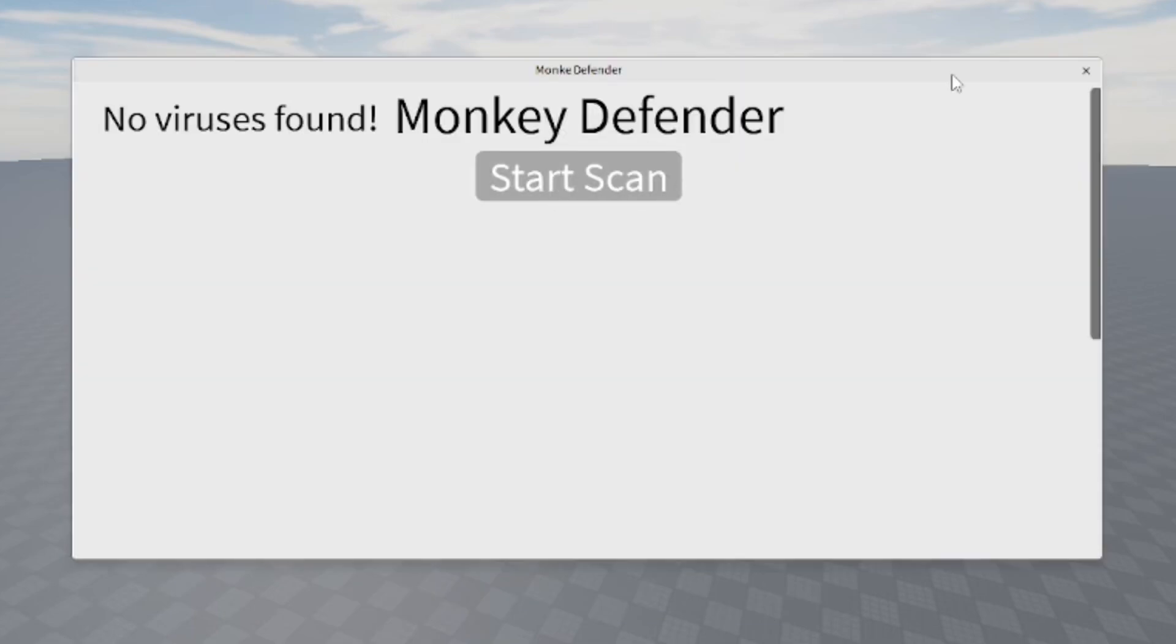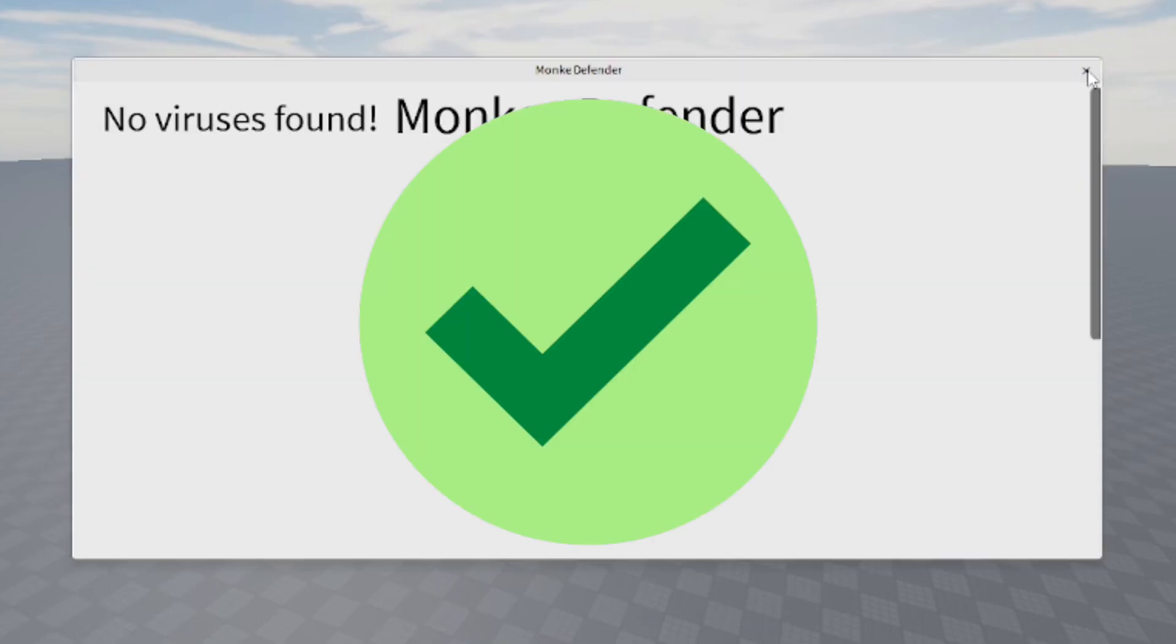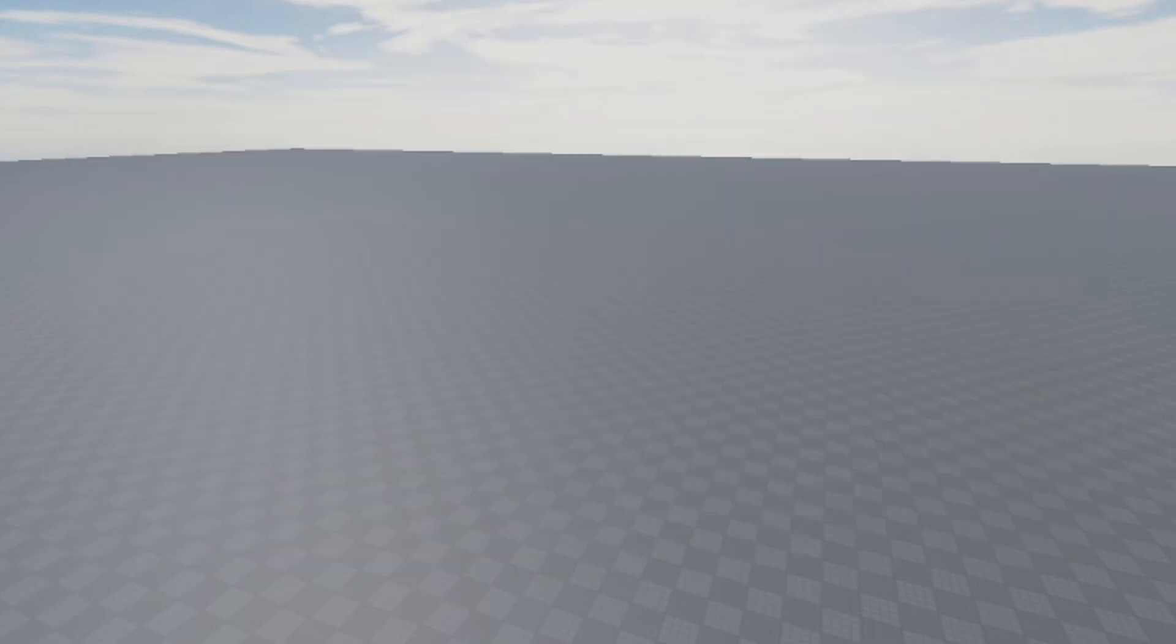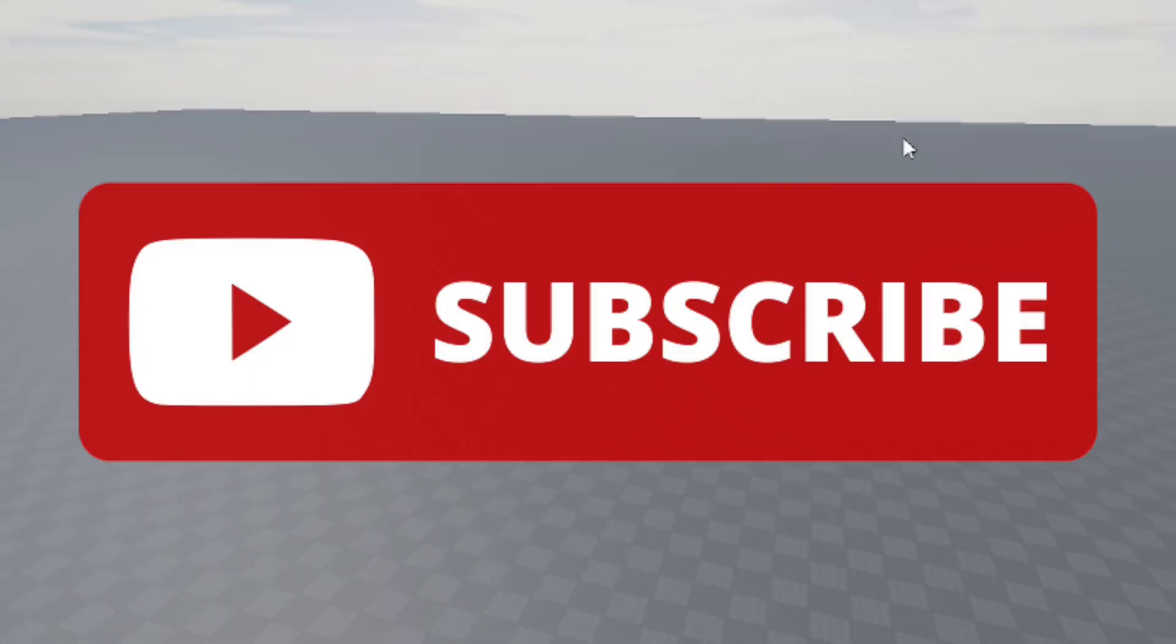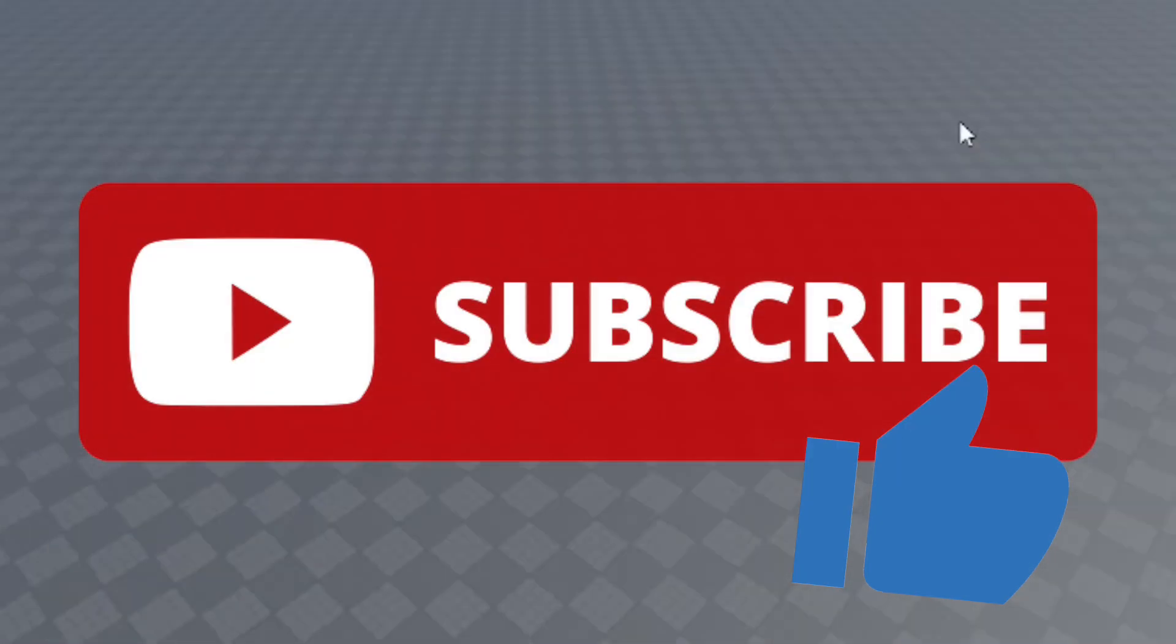But that's how you basically make sure you don't have any viruses in the game. That's how you detect viruses. I hope you found this helpful. Make sure to subscribe to the channel, smash the like button, and watch some of my other videos. Goodbye!